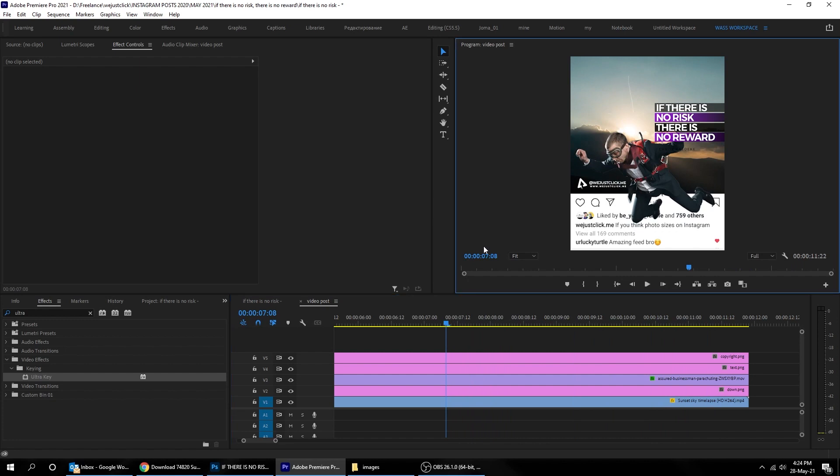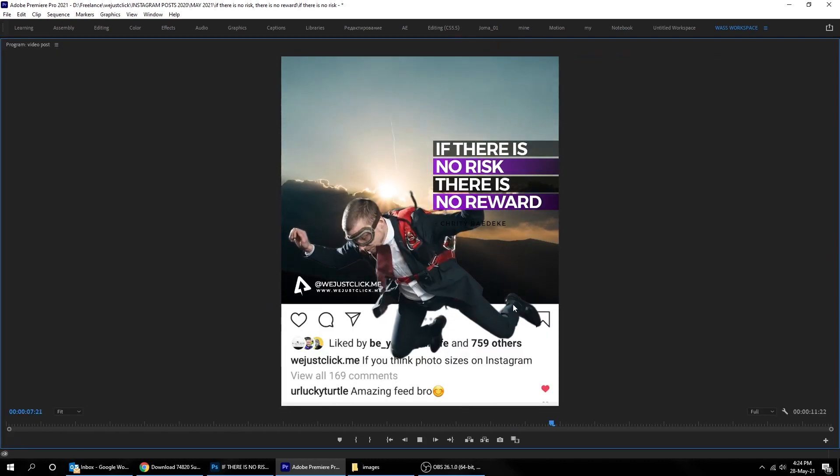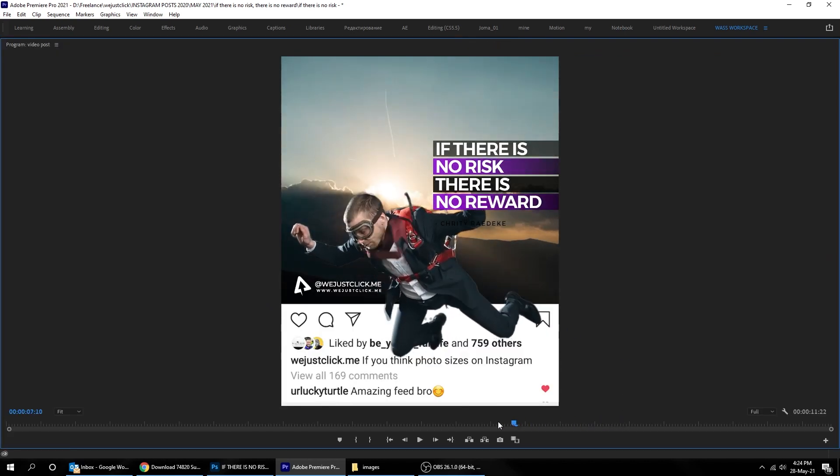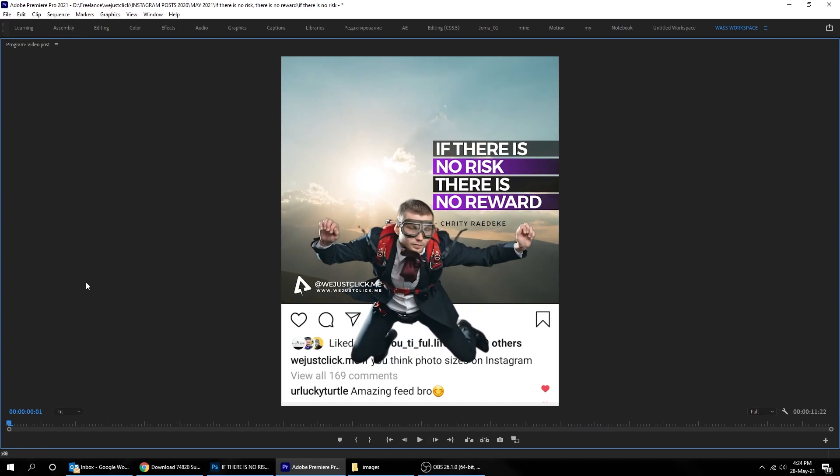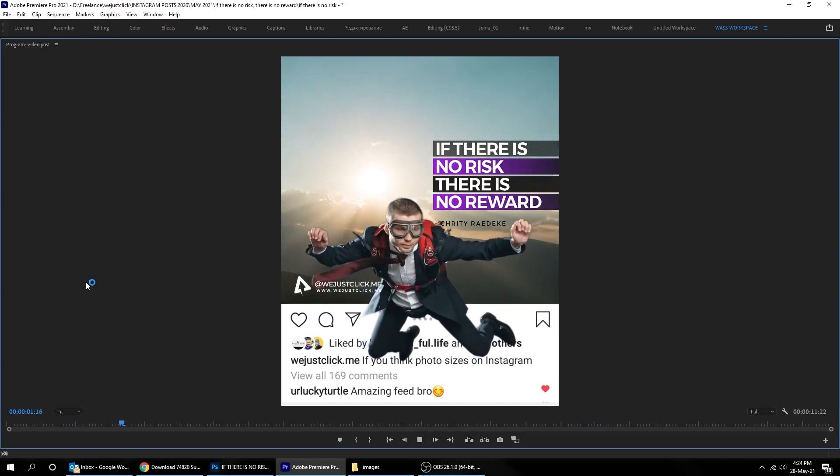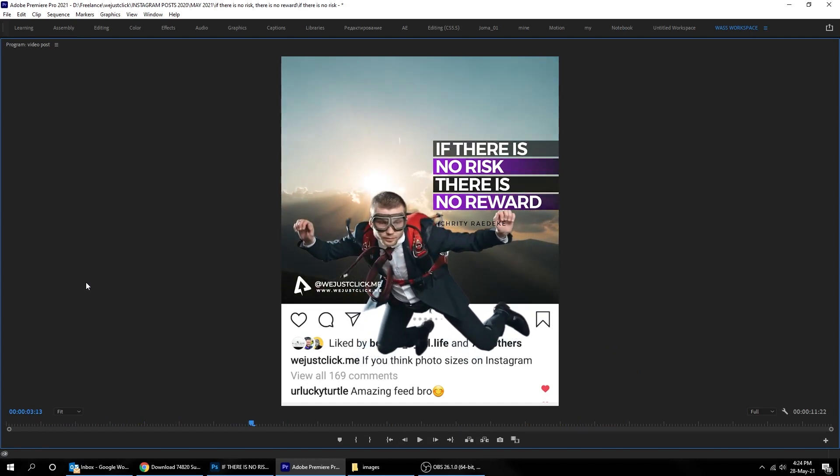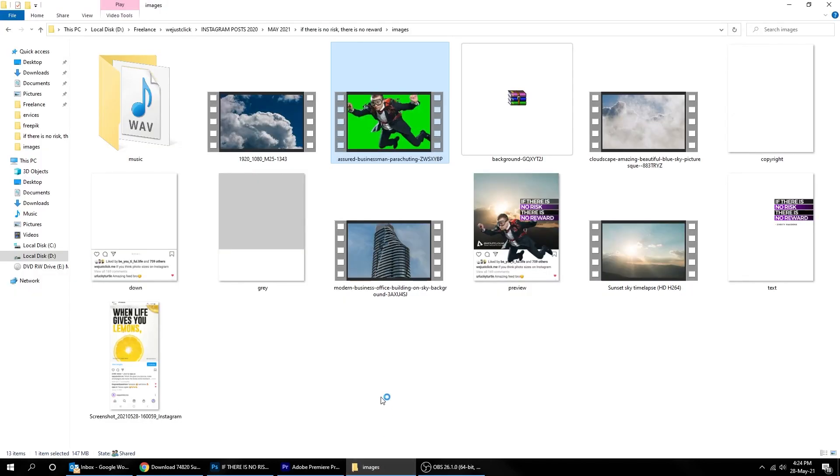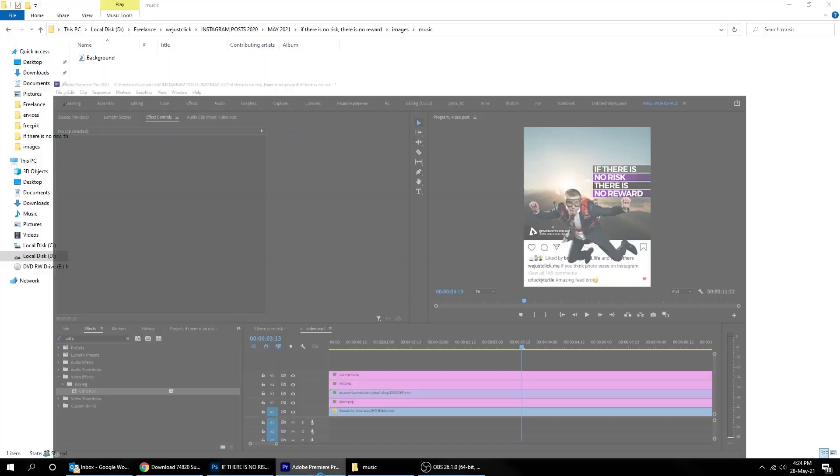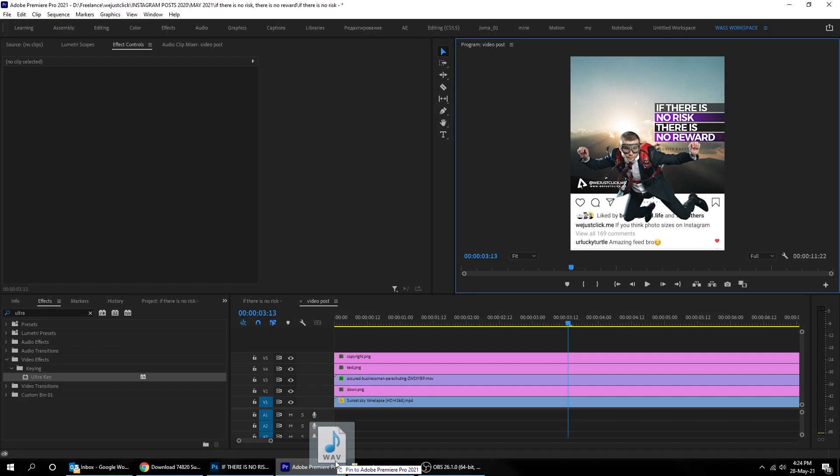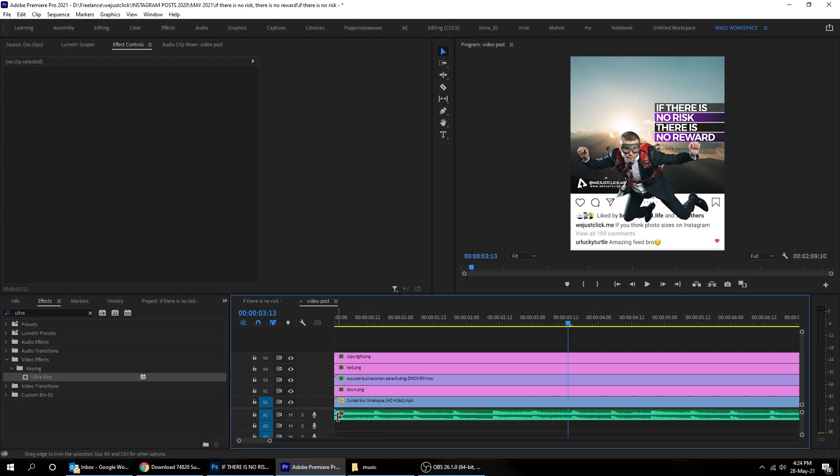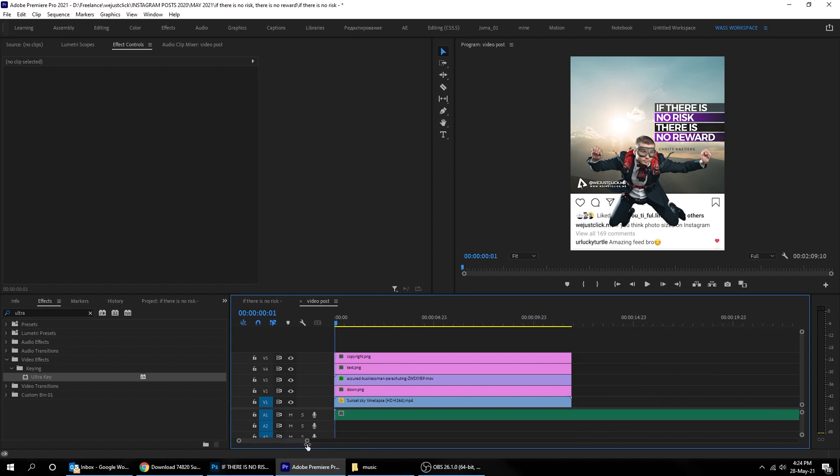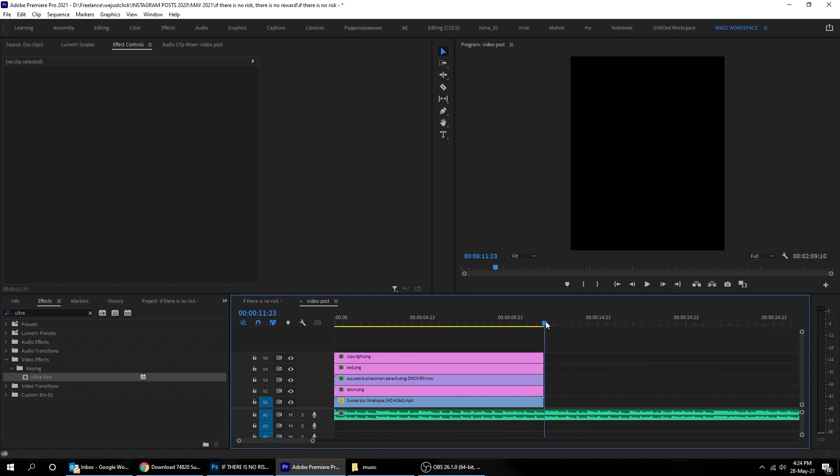That's it. Let's watch it. Now let's add a music. Cut the extra.